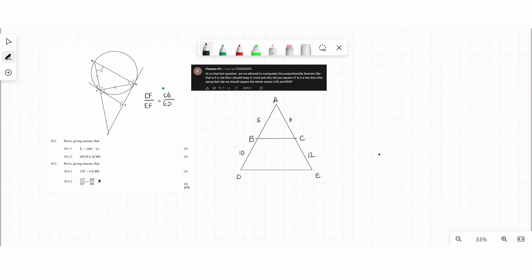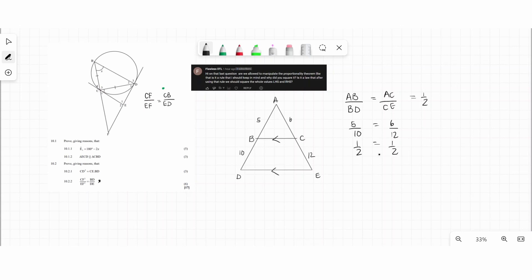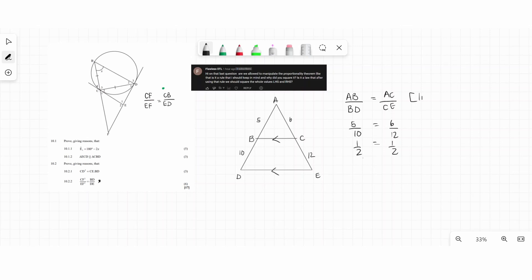The first part: since BC is parallel to DE, we can say that AB divided by BD equals AC divided by CE, which equals one half — because 5 over 10 equals 6 over 12, simplified to one half. In the proportional theorem you need to remember that the ratios are equal to each other, not necessarily the lengths. Your reason here would be: line parallel to one side of a triangle.